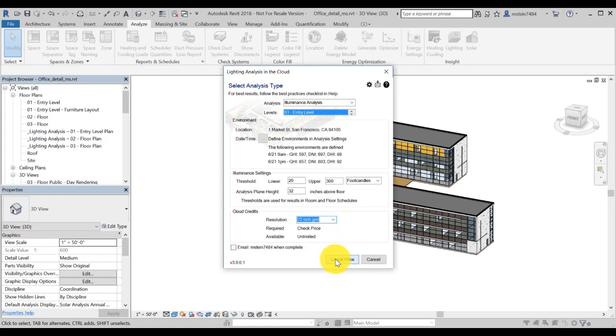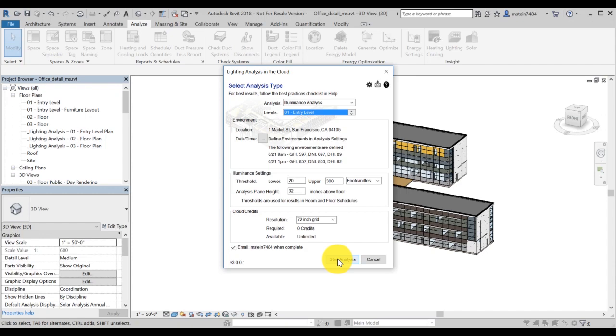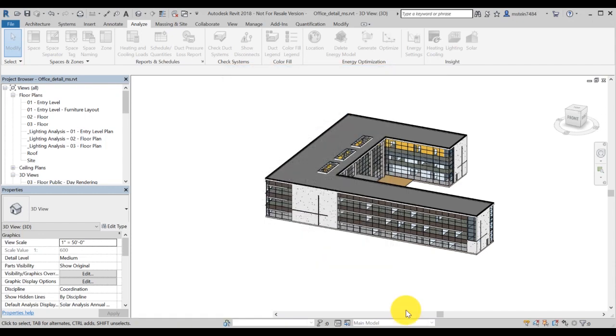Click on Check Price to assess your cloud credit usage. If you wish to receive an email notification when your analysis is complete, you can also check the box. Then click on Start Analysis to begin the simulation.